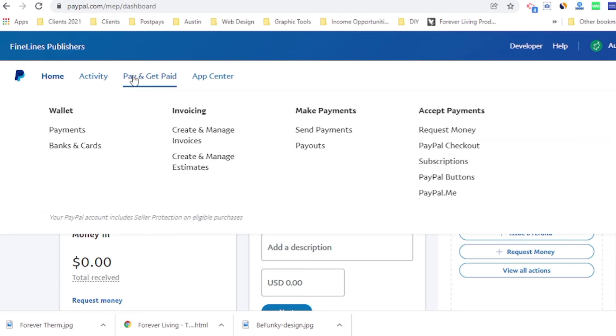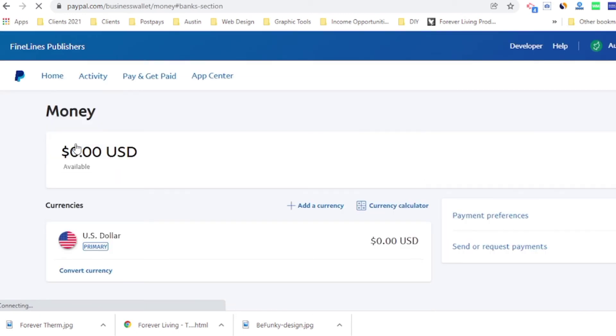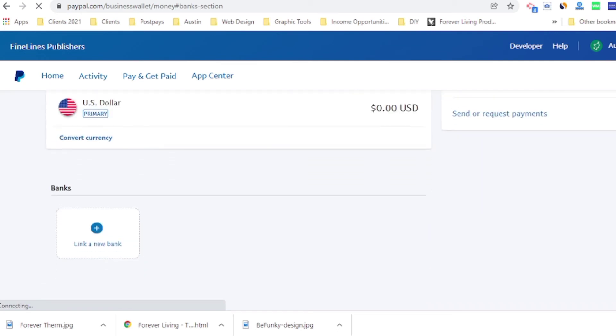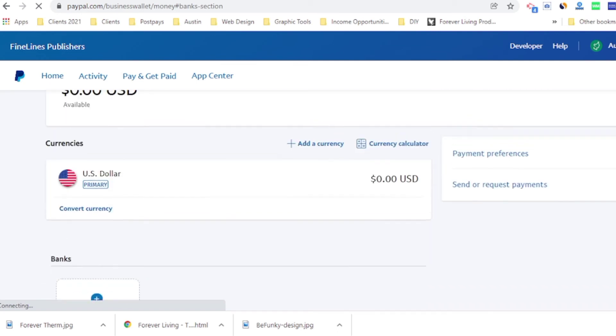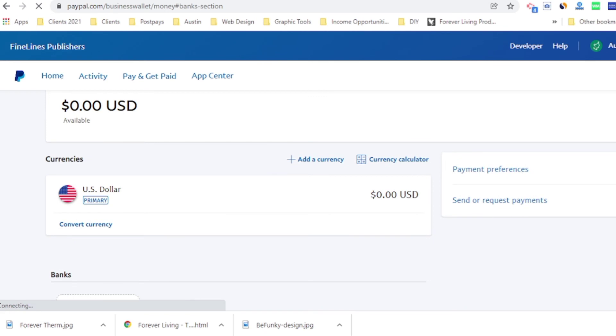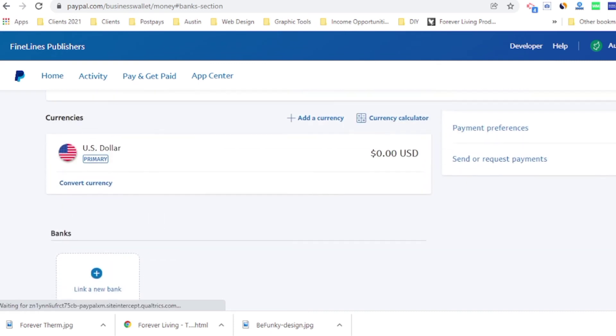So that is all you need to do guys. You register your card correctly. PayPal will make a quick deduction from your card, a dollar, 99 cents that they are going to return back. They made that quick deduction. Once they are able to make that deduction, your card will be verified and linked to your account. My card has been linked to my account and I can receive my payment straight to my account.